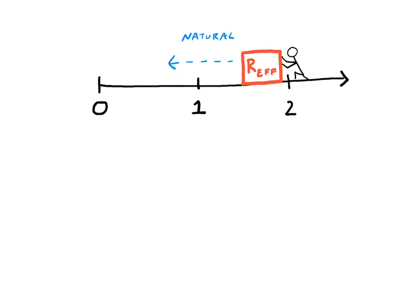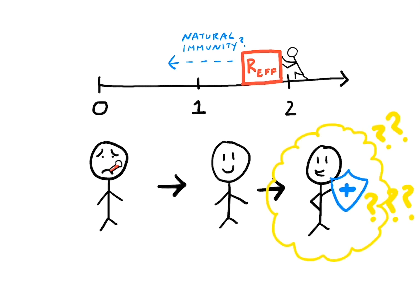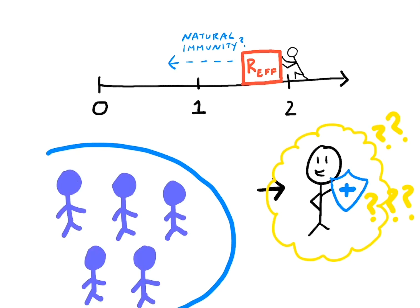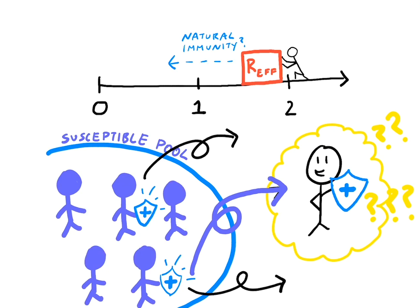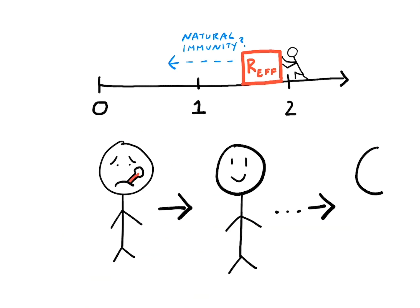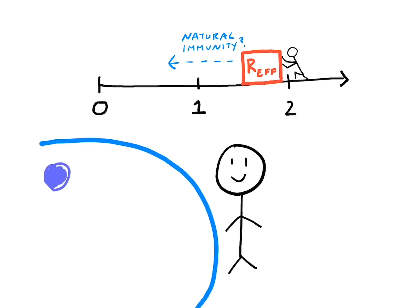One factor is natural immunity. We still don't know if people who are infected and recover are immune to getting the virus again. If they are, this population of people leave the susceptible pool and the pool shrinks. But if they still can become infected again after recovering, they remain in this pool and it doesn't get any smaller.